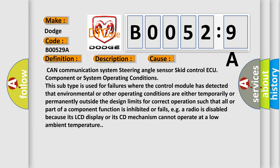This subtype is used for failures where the control module has detected that environmental or other operating conditions are either temporarily or permanently outside the design limits for correct operation such that all or part of a component function is inhibited or fails, e.g. a radio is disabled because its LCD display or its CD mechanism cannot operate at a low ambient temperature.